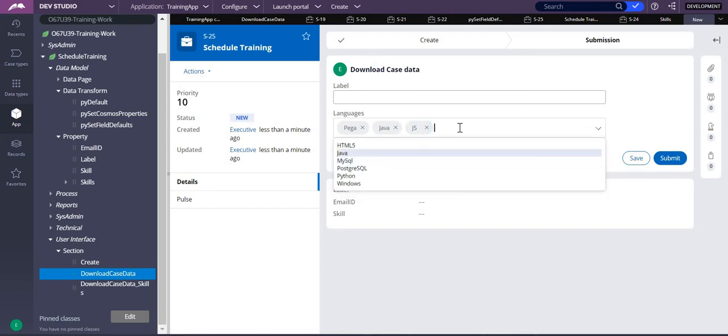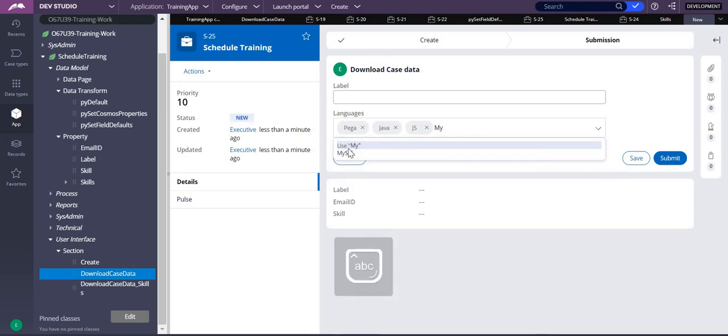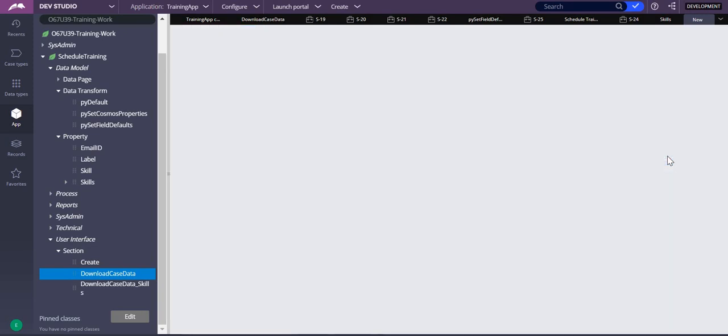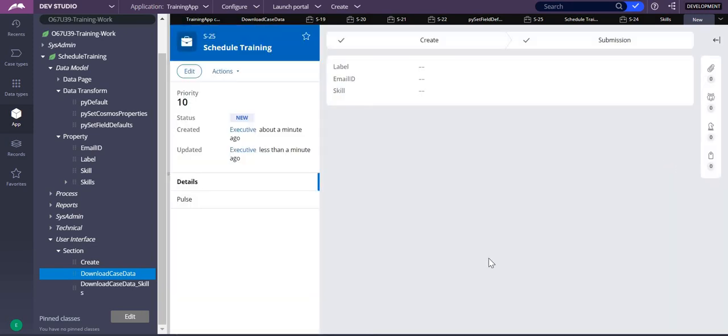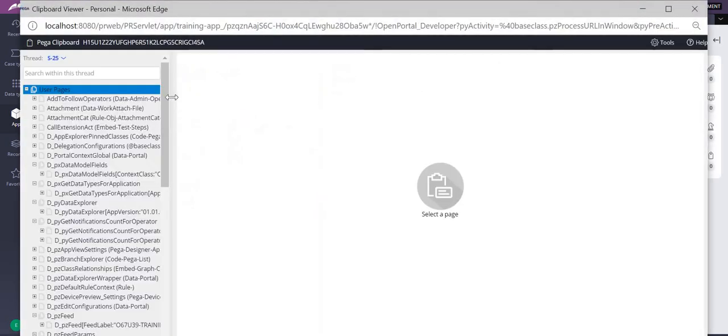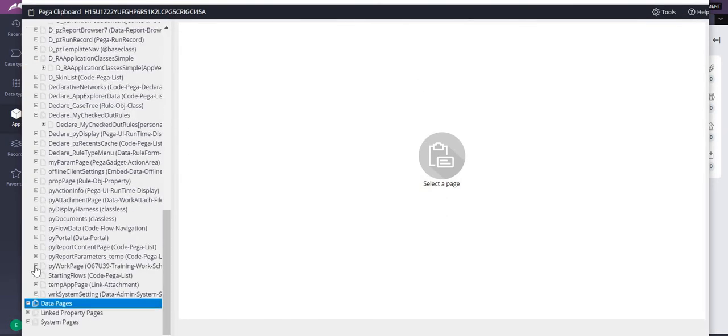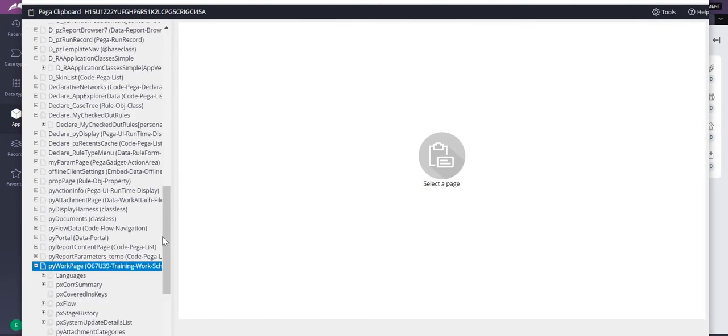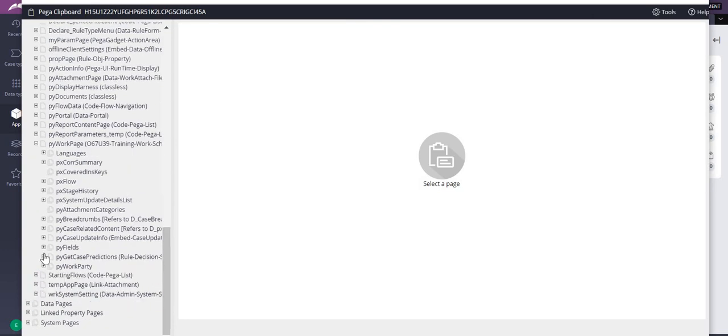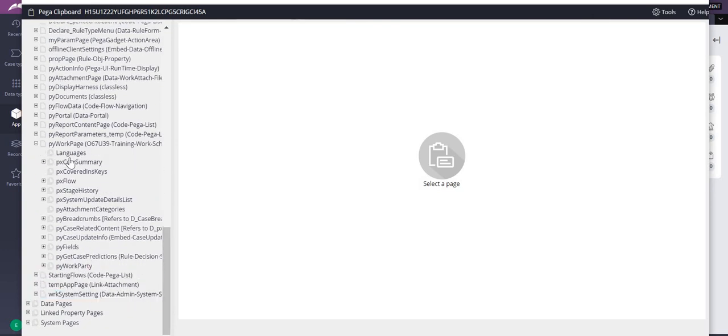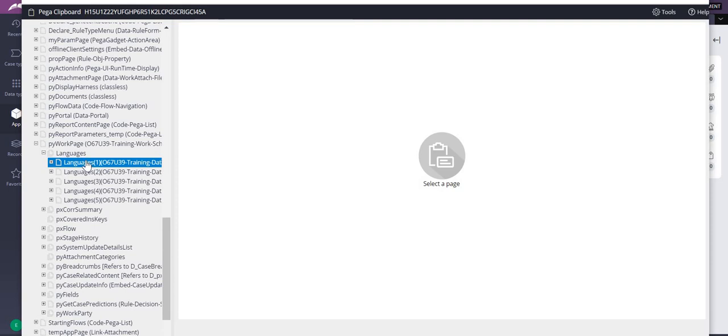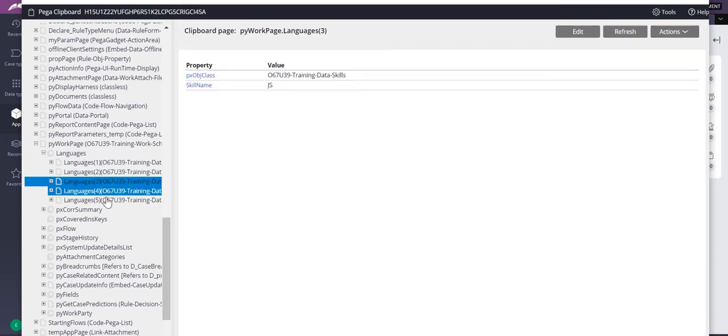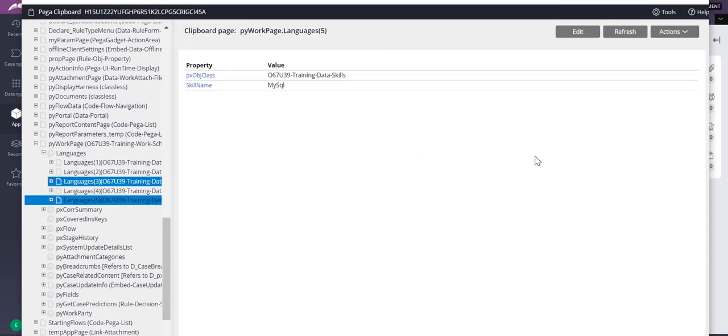You can have JS, you can have MySQL, okay, and submit. So this is how you do the multi-select. Languages site. So if you see, you have all the things which you have selected. Thank you.